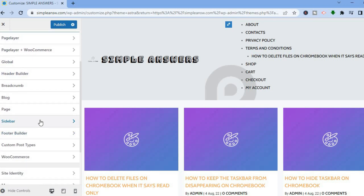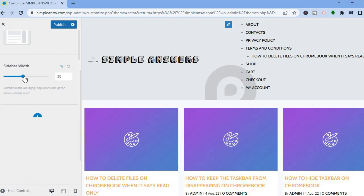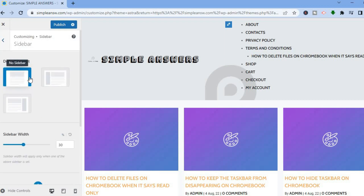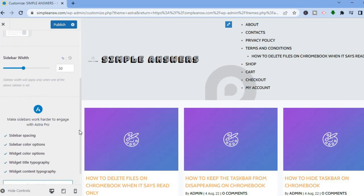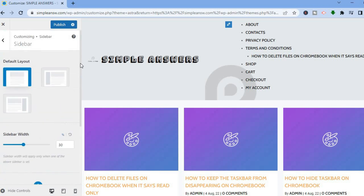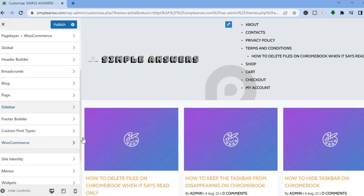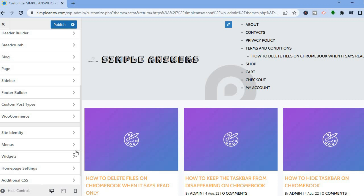You can increase or decrease the width of the sidebar, and change whether you want it on the left or right. You can change the layout of the sidebar as well. For additional sidebar changes, you would need to upgrade your Astra plan — at the moment we are using the free theme.